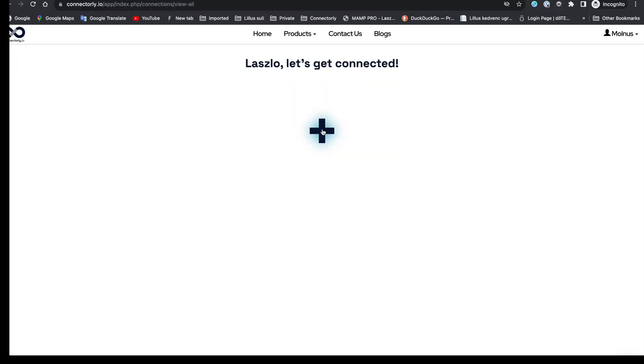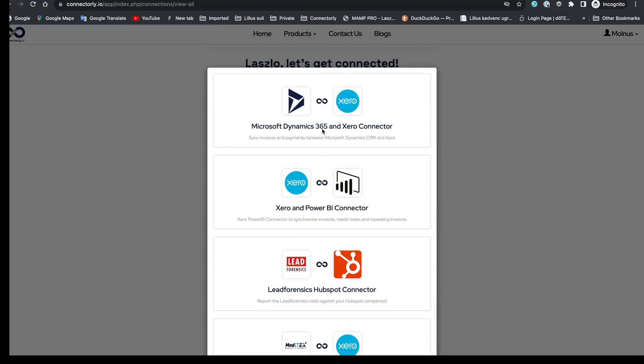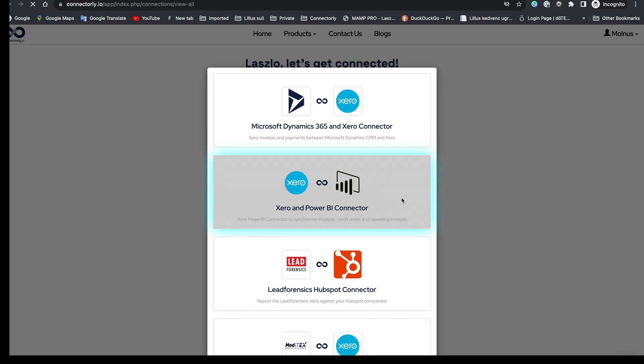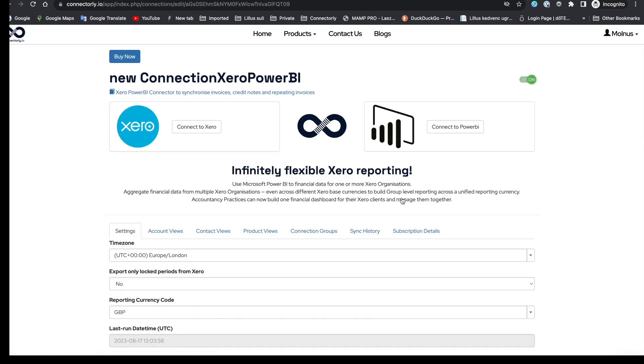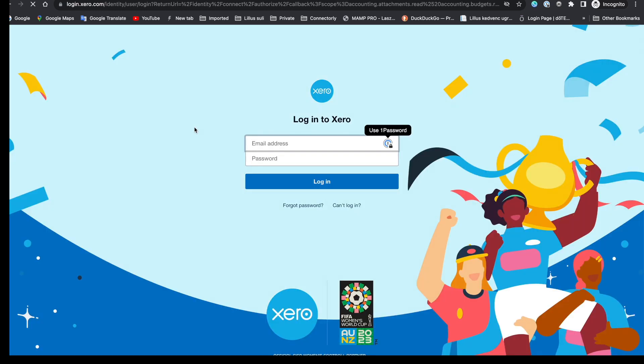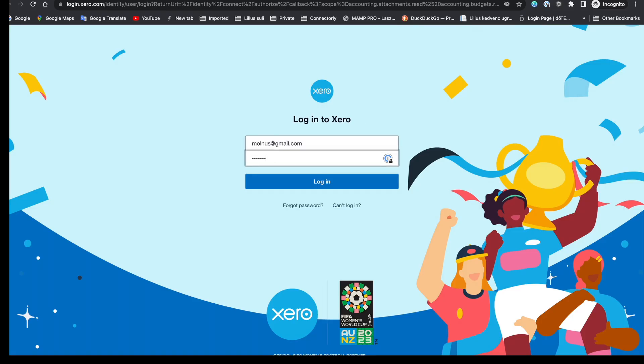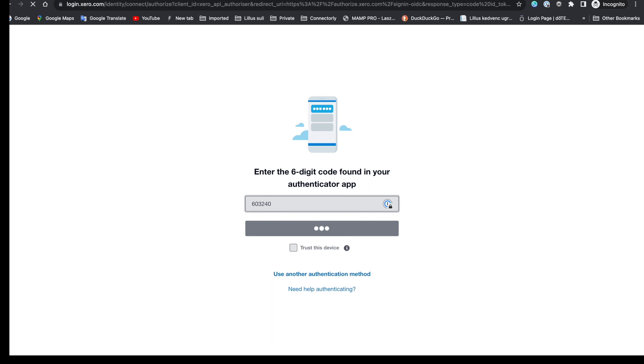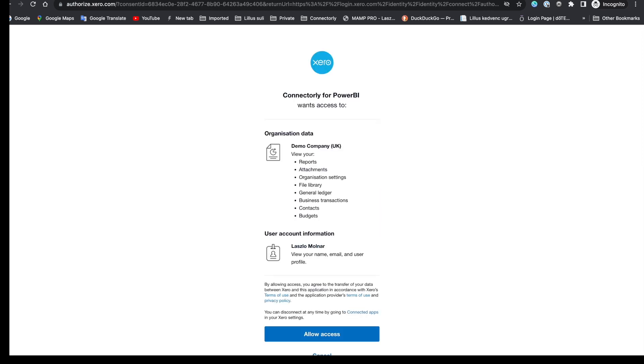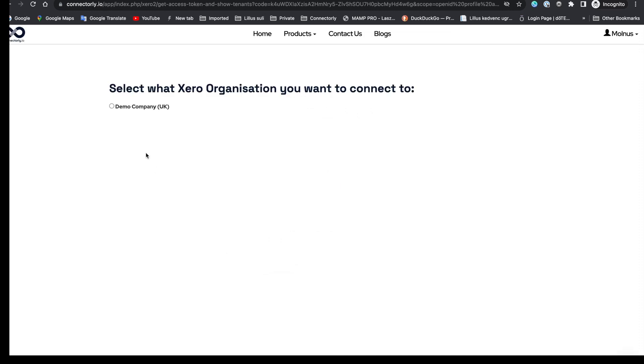Click on the plus button. From the list of products, select Xero and Power BI connector. Now it's time to connect your Xero organization. To do that, click on the Connect to Xero button. You'll be directed to Xero and log in as usual. Allow access to your organization's data and from the list of organizations you have, select the one you want to use.